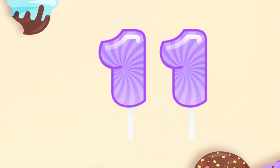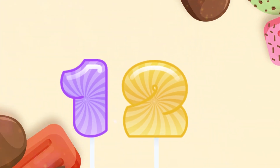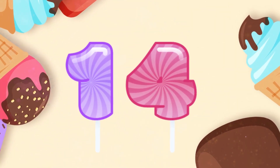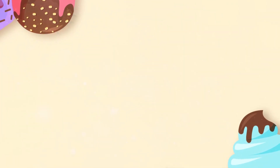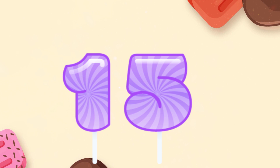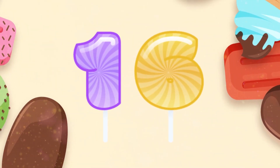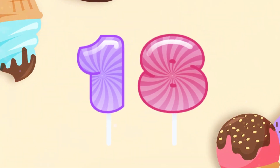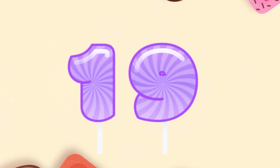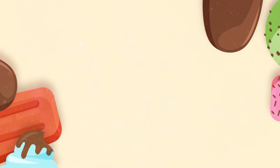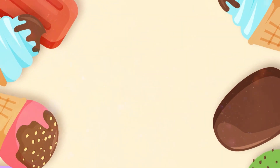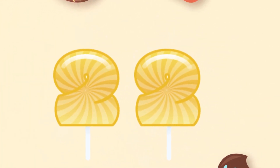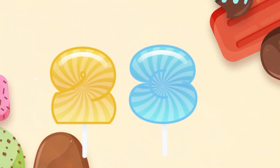11. 12. 13. 14. 15. 16. 17. 18. 19. 20. 21. 22. 23.